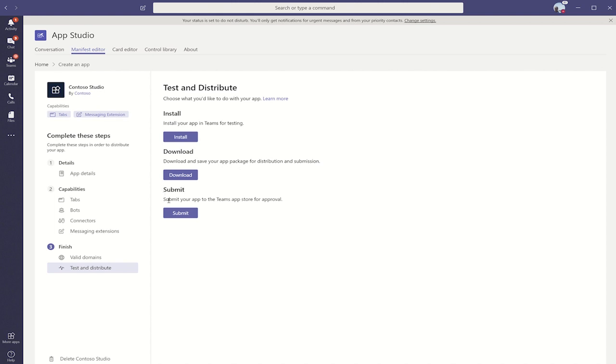Last, we have submit, and this link will pop you out to the seller dashboard where you can go and submit your app to the store for approval.